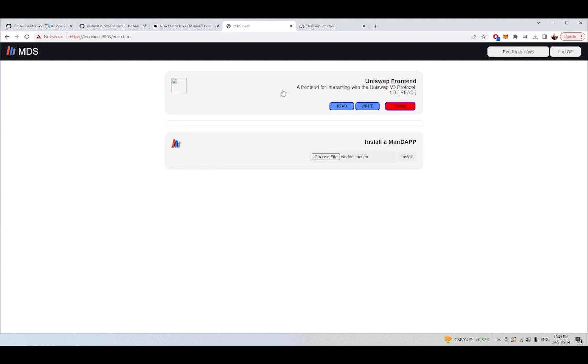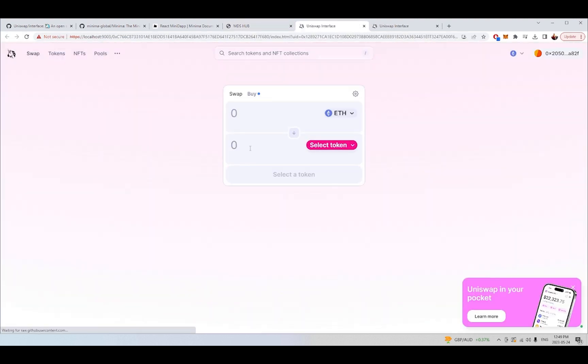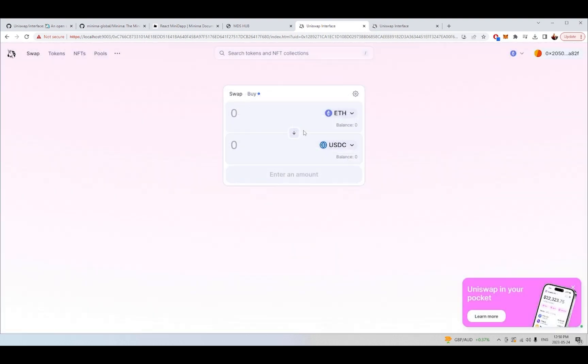So now if I go to my main menu you can see we have a Minidapp here which is the Uniswap front-end, and if I click that we have access to the Uniswap front-end and I can connect, I can swap tokens, I can do anything here that a typical user would do as they're interacting with the Uniswap protocol.